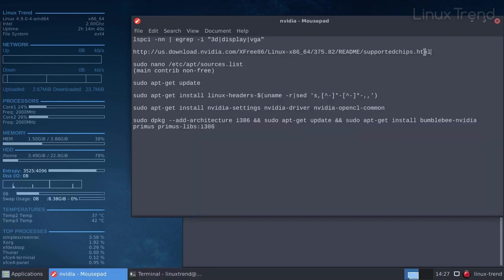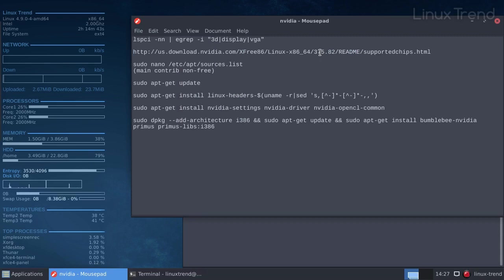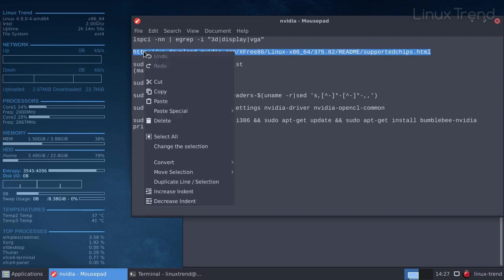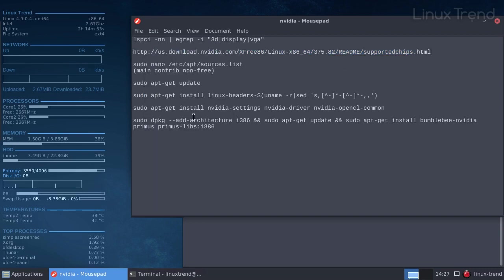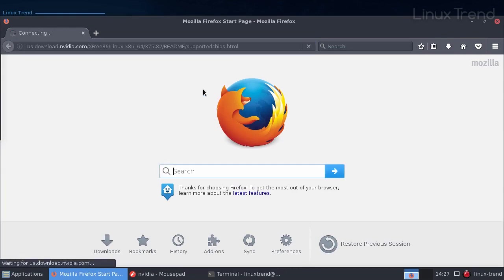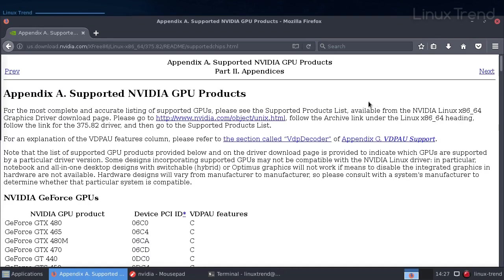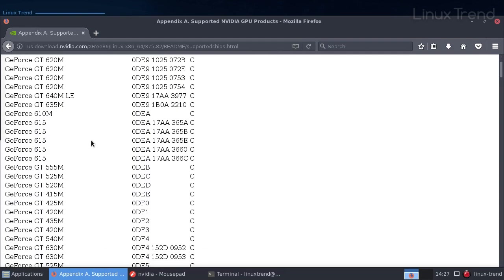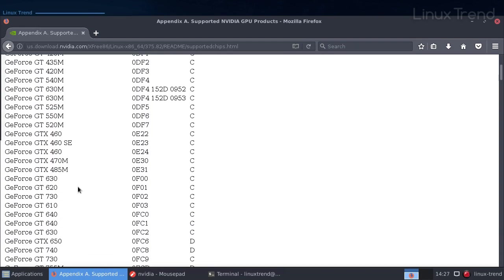Then we need to go to the official NVIDIA website and check if your card is supported by the driver. The current version that is in the Debian repositories is 375.82. Once we open the page, let's look through the list to see if the card is there. Bingo! I found it. That means we can proceed.